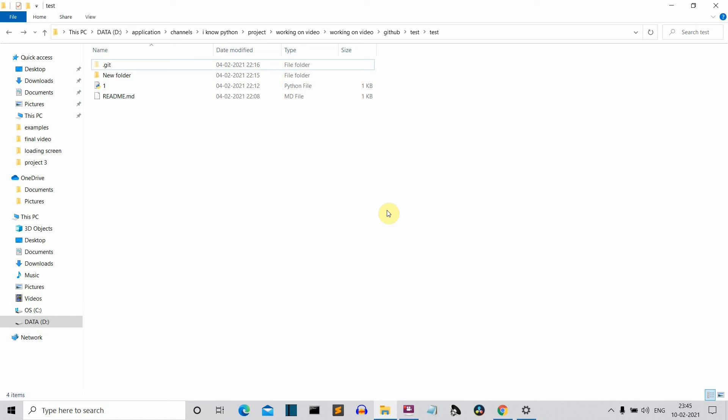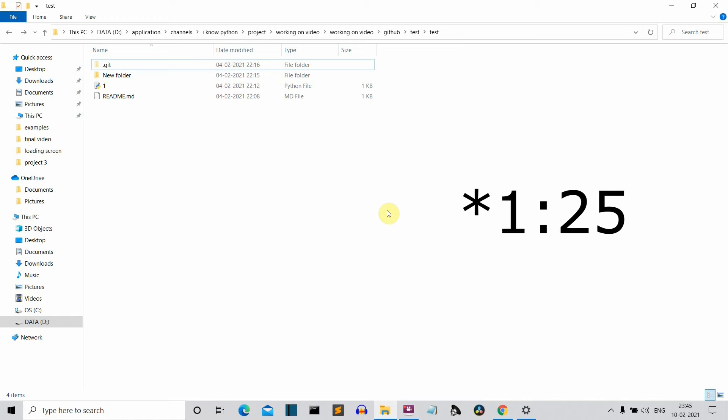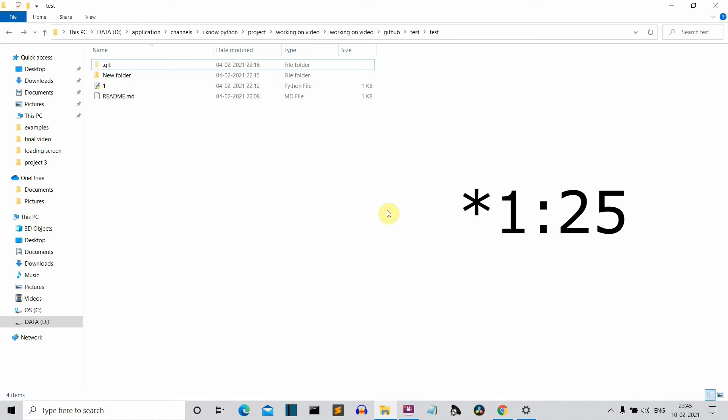Now if you already know these terms, you can skip to the timestamp coming on your screen. So first of all, let me explain what I mean by cloning a repository. By cloning a repository, I mean a remote repository that is present on GitHub — we can download it or create a copy on our local machine.